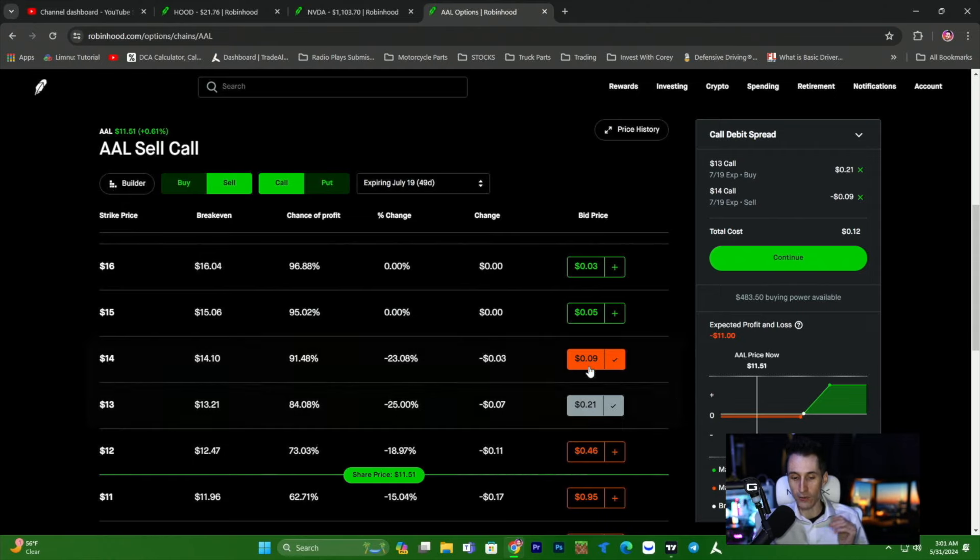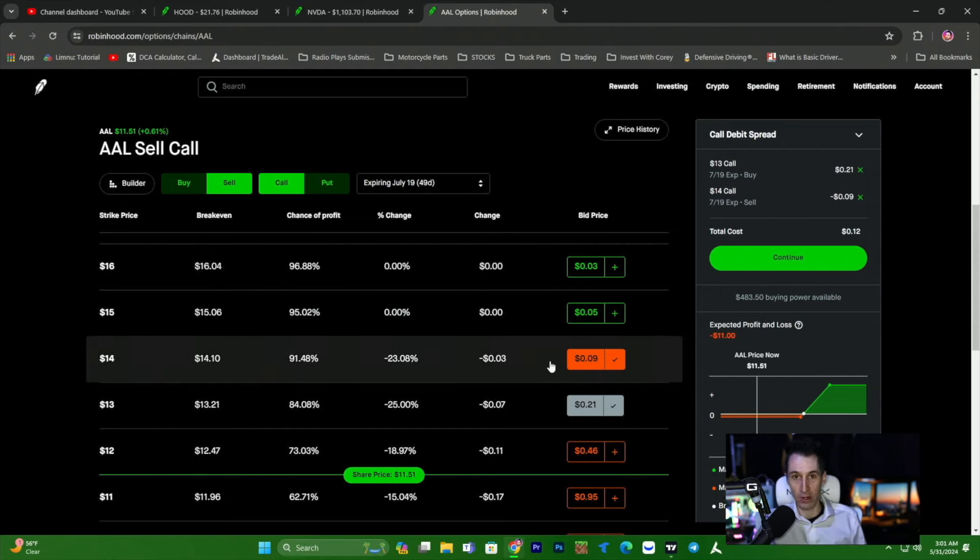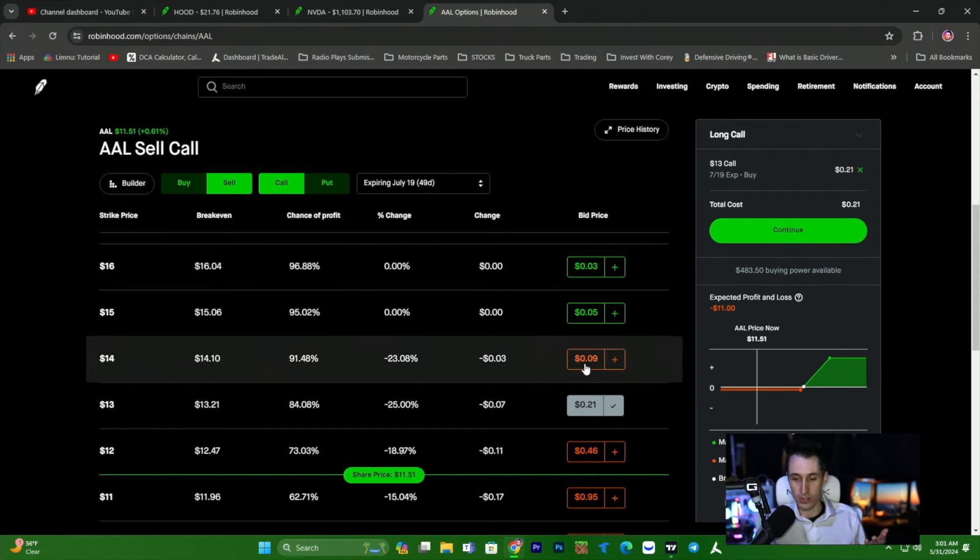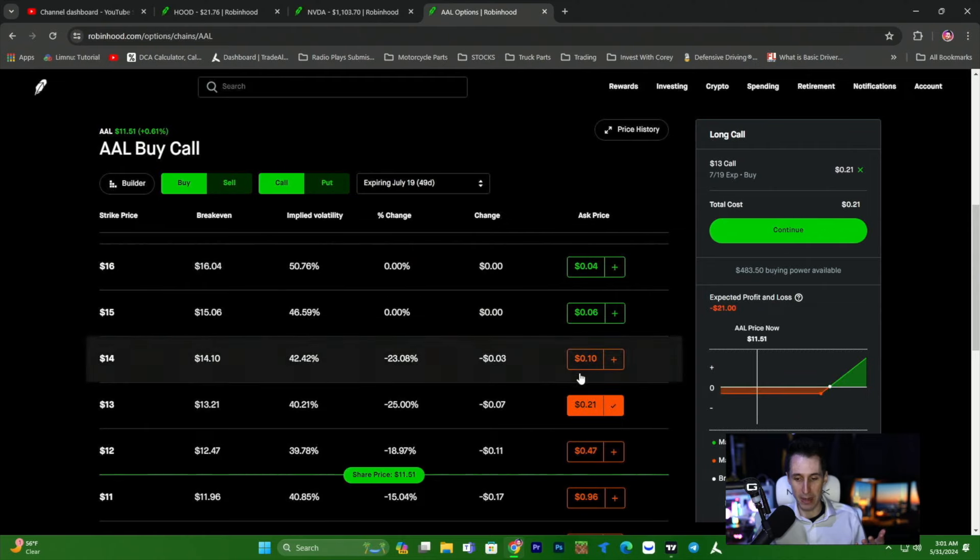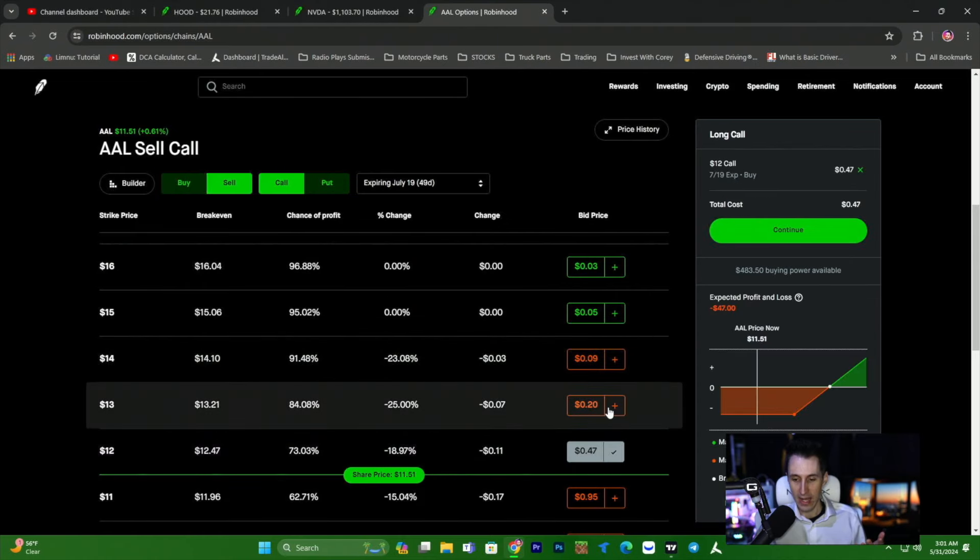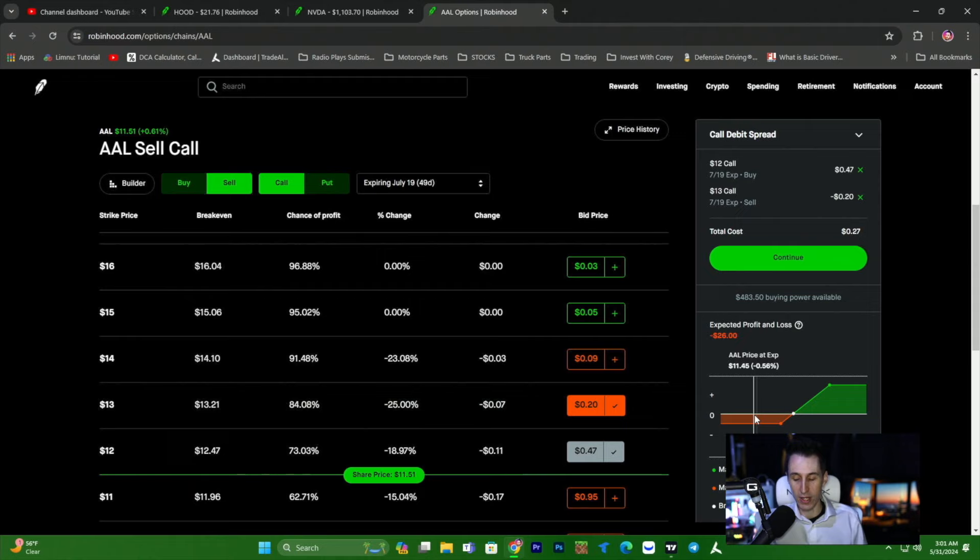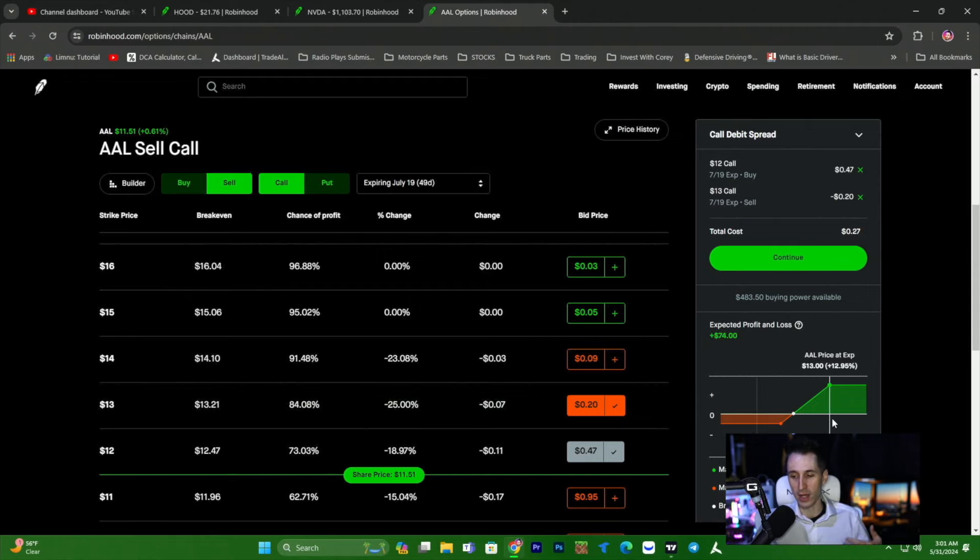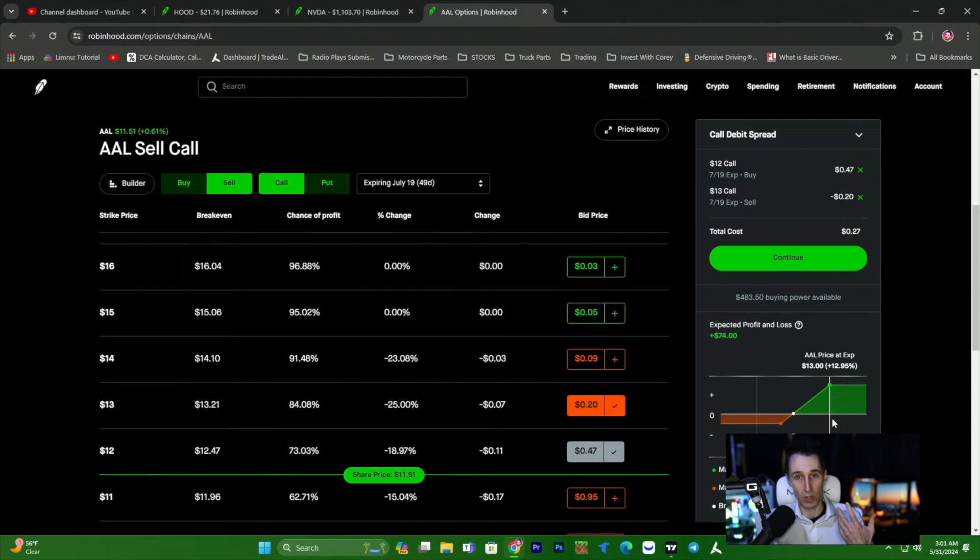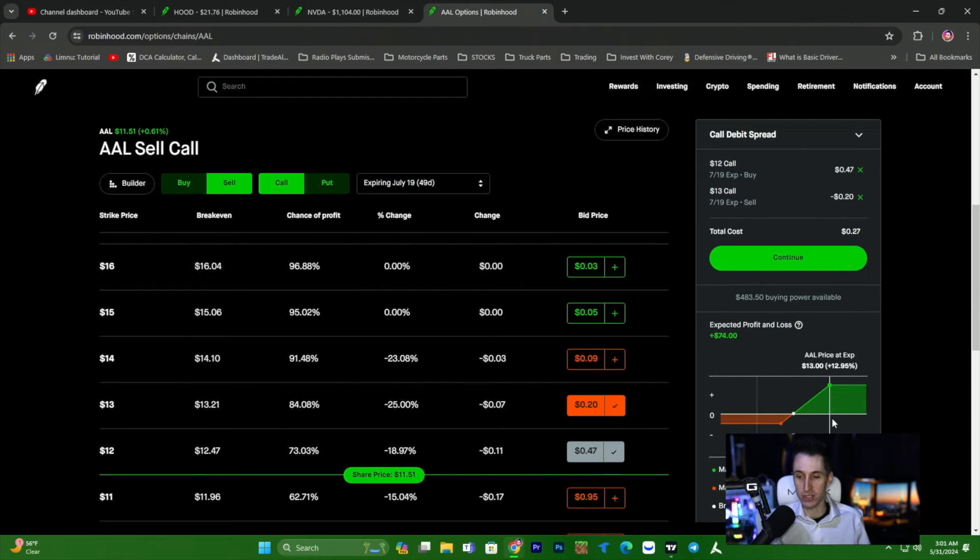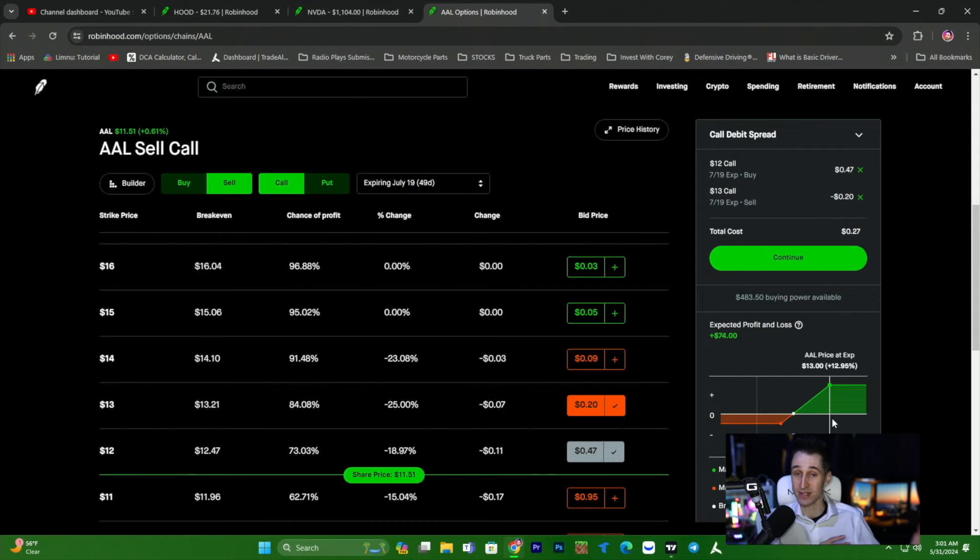Now, if we don't think that American Airlines is going to go to $14, then we will just buy the $12 and sell the $13. This costs $26 to make $74, but American Airlines only has to go to $13. So this is more likely to happen, but the gain isn't as much. This is like a 3x return versus a 10x return.